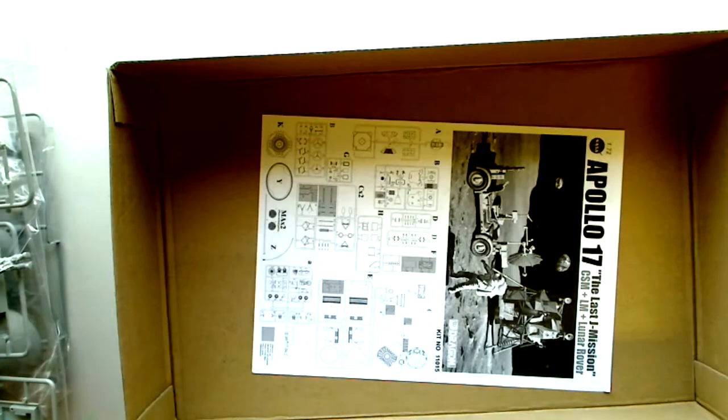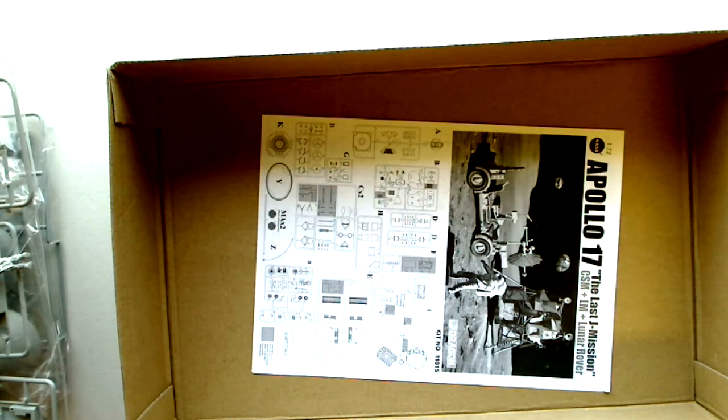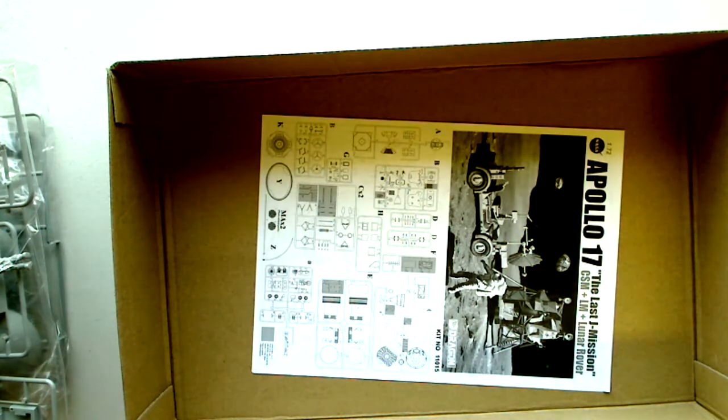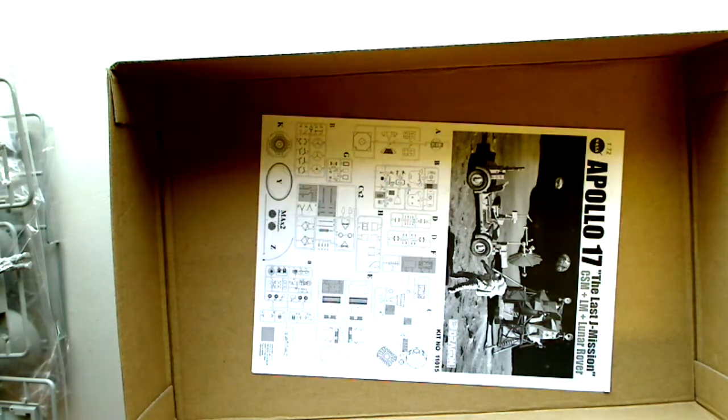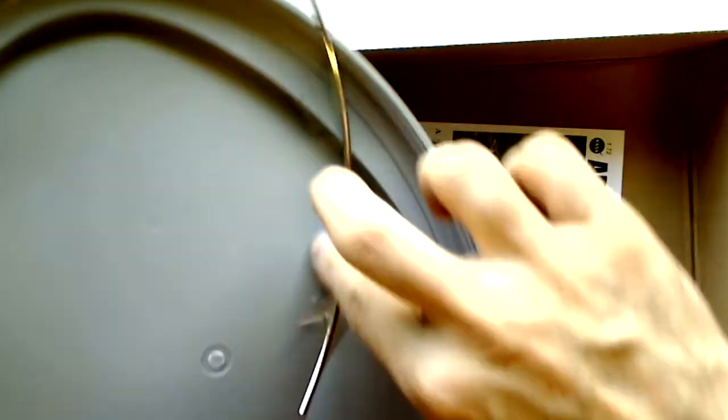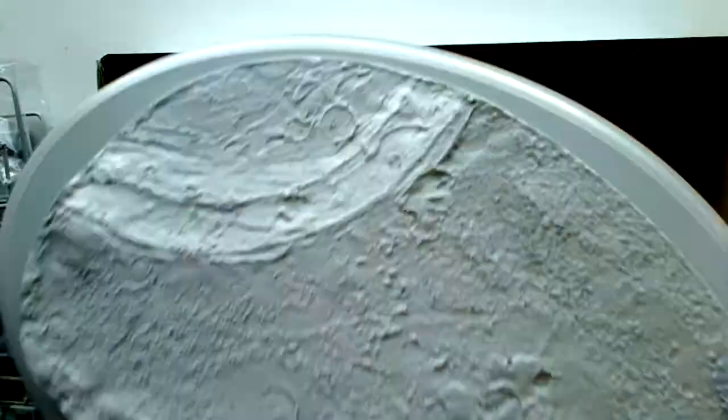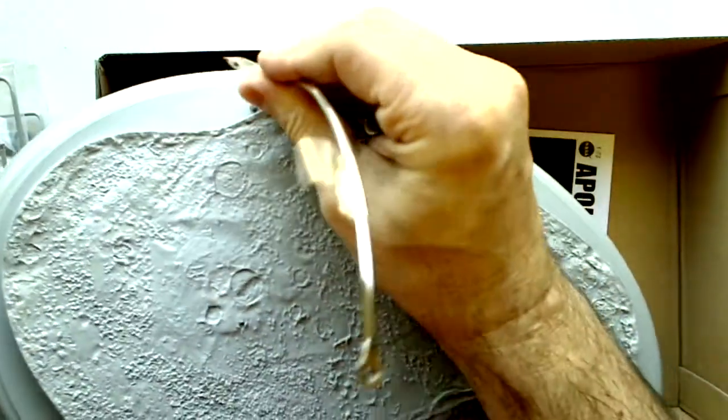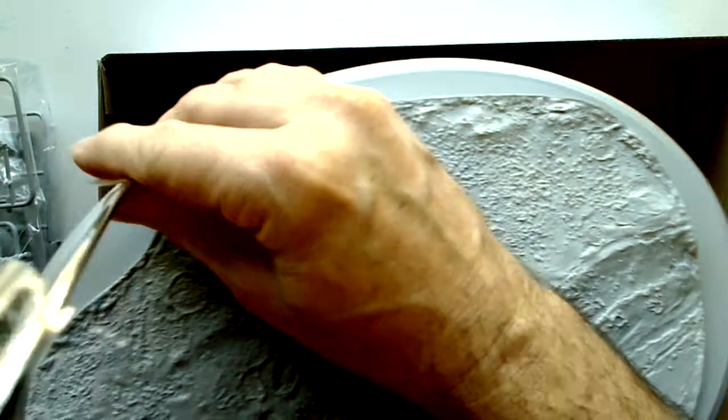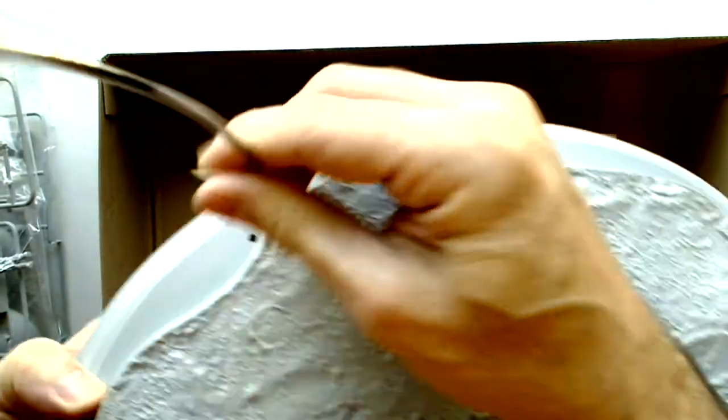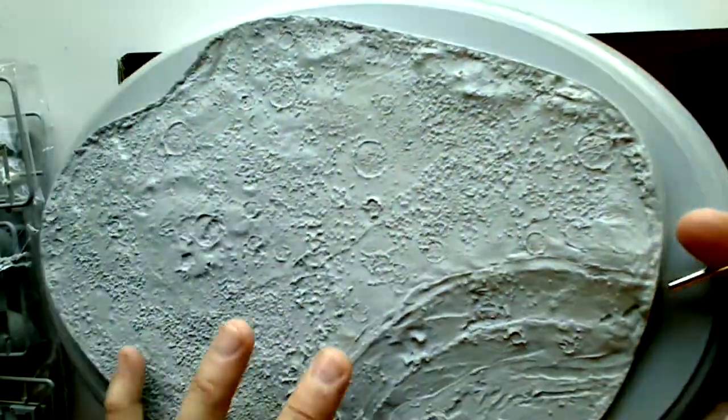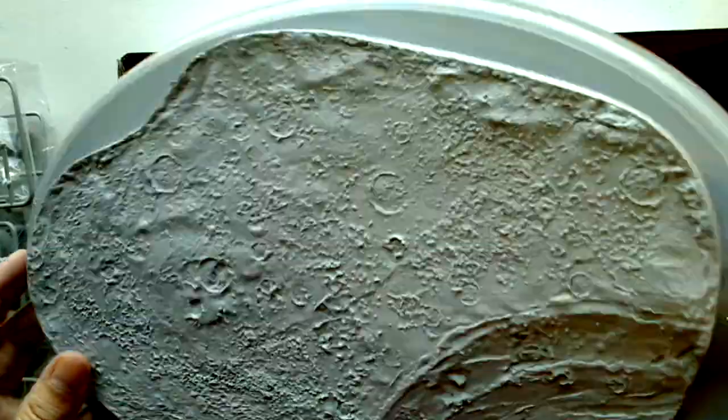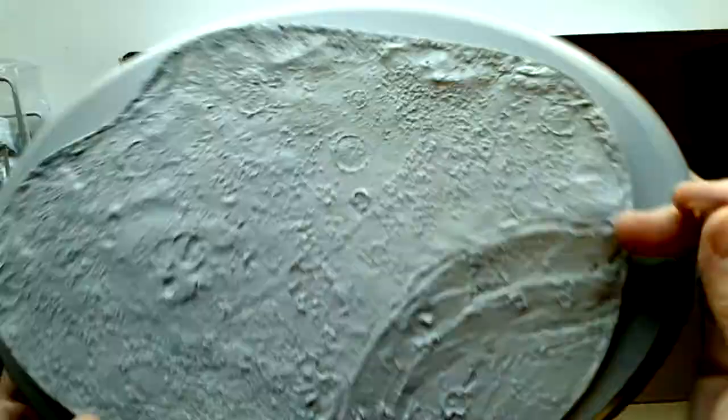And then the base, which is a fairly large base. This base looks like it includes an arm taped to the bottom here for the CSM. So that's going to go in over here to give you this kind of effect. Nicely texturized here for the moon surface.